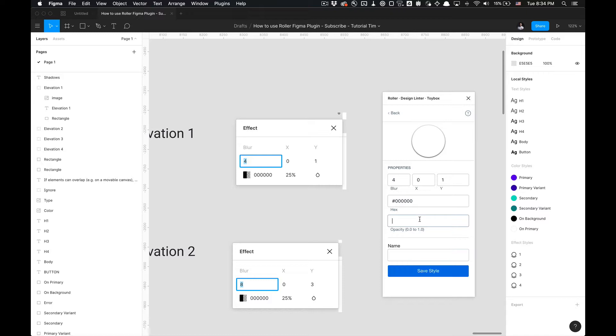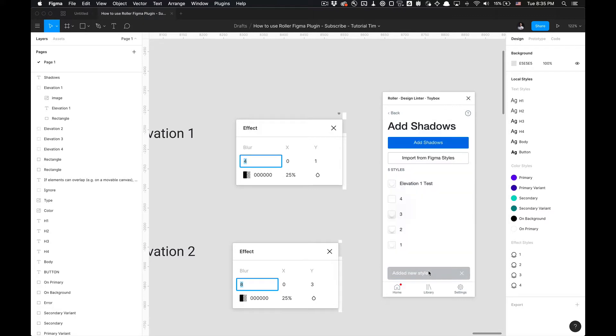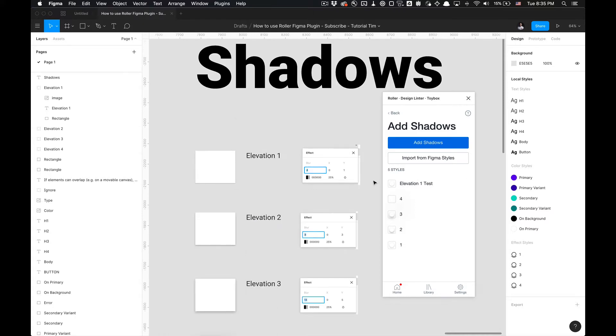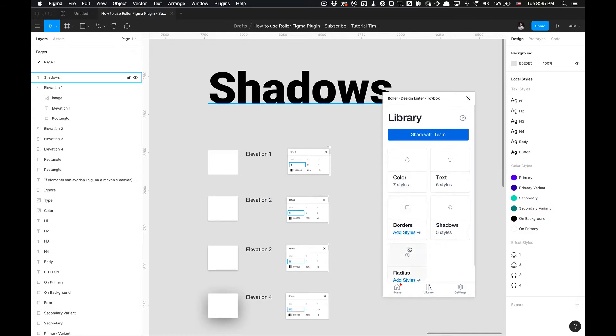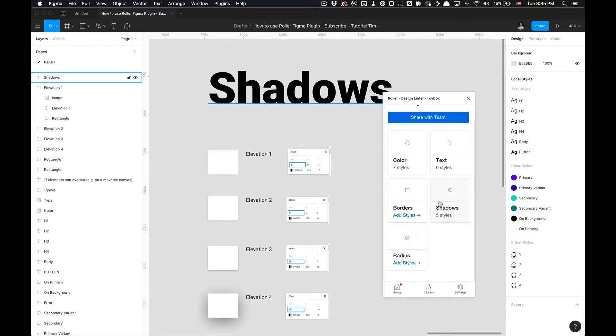Opacity of 0.25, and then we're going to do Elevation 1 Test. We can save that style. Now we have this style, so with this style we can lint for this style now.